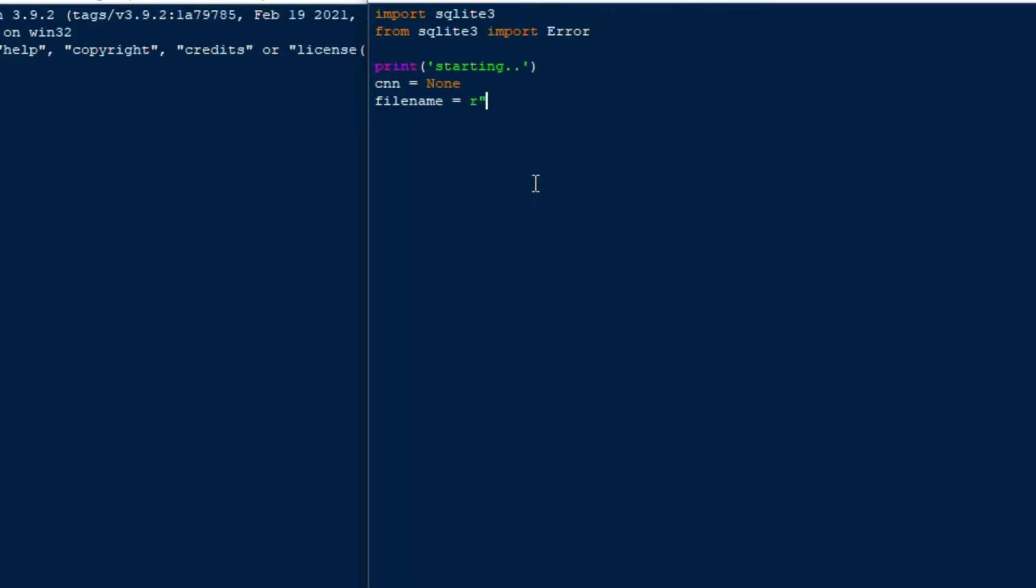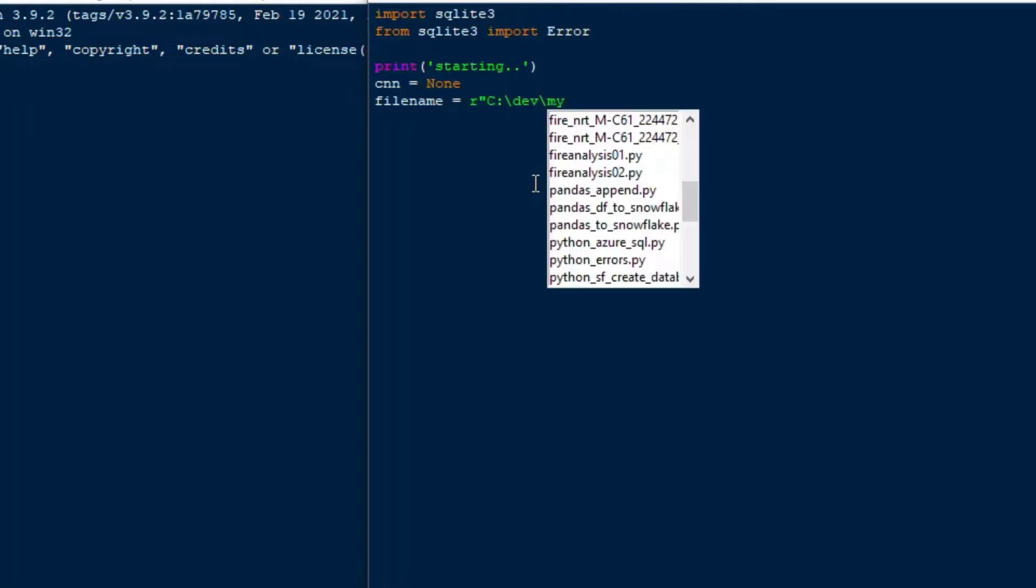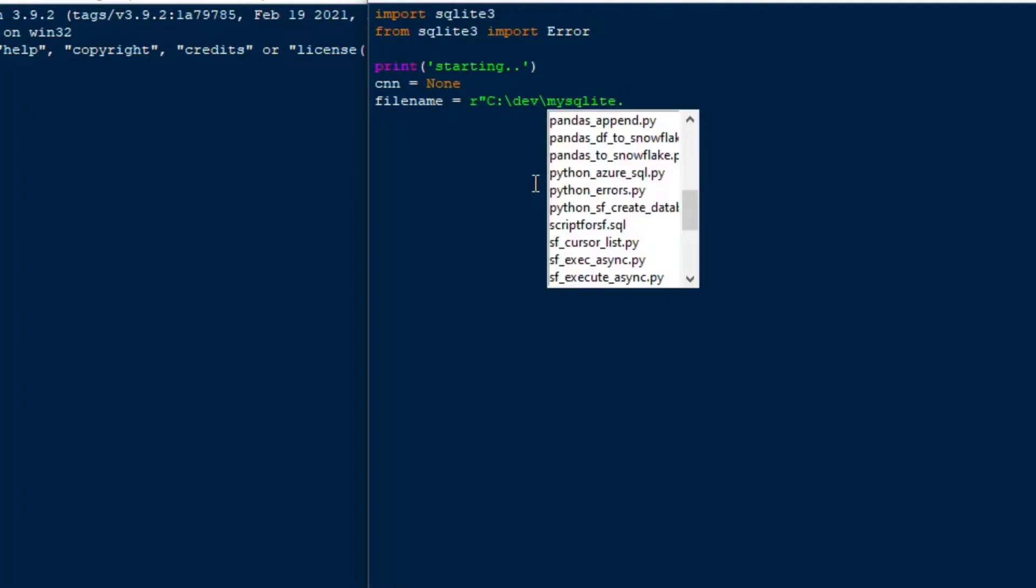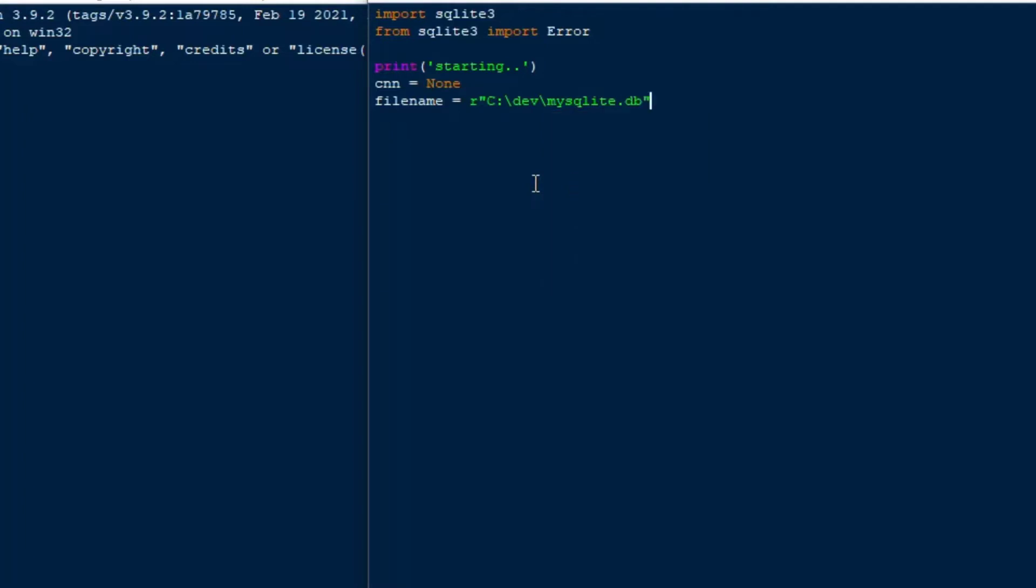I'm going to set up a variable for my connection. I'll set up a variable with the destination file in it. I'll just call it mysqlite.db. That's going to be our SQLite data file.